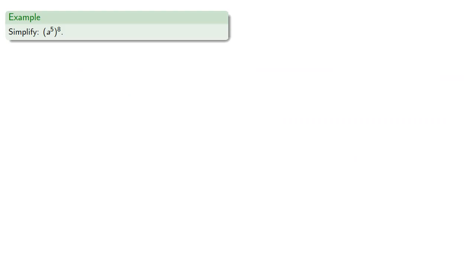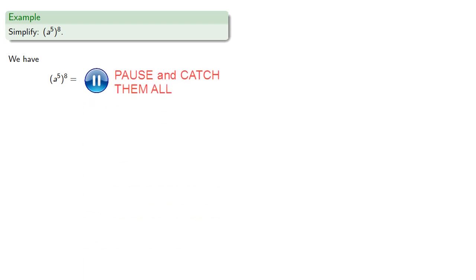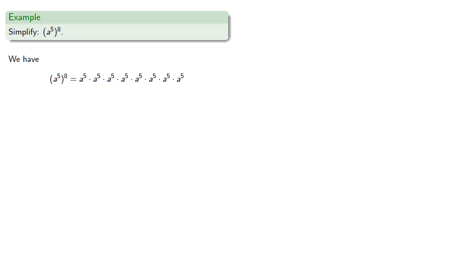So again, we don't actually need the rules to simplify exponential expressions. And it's helpful to remember what they actually represent. So a to the 5th to the 8th is the product of 8 factors of a to the 5th.